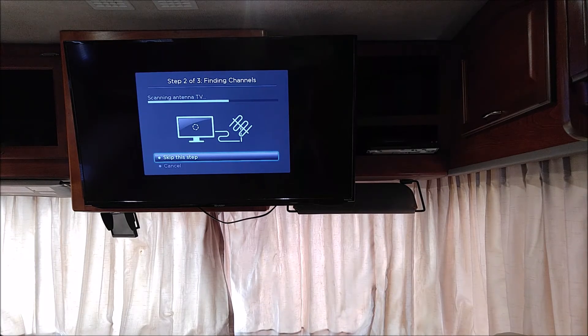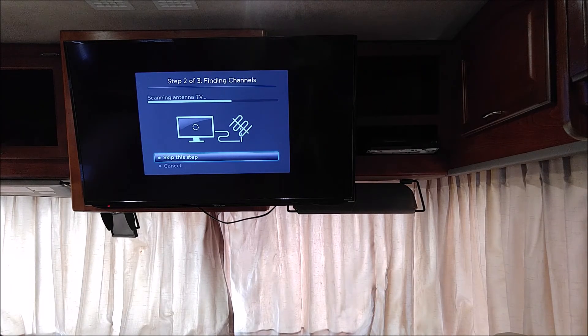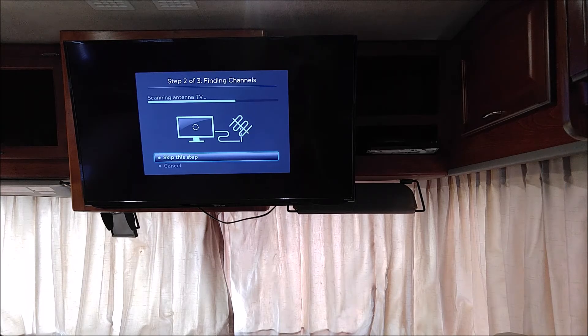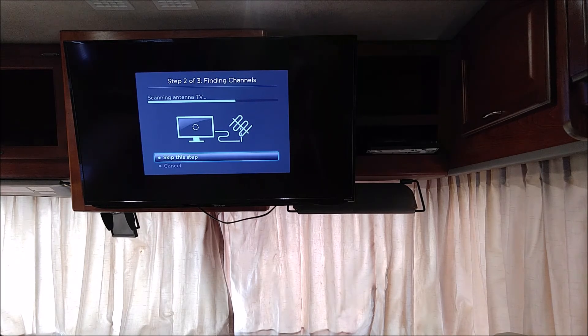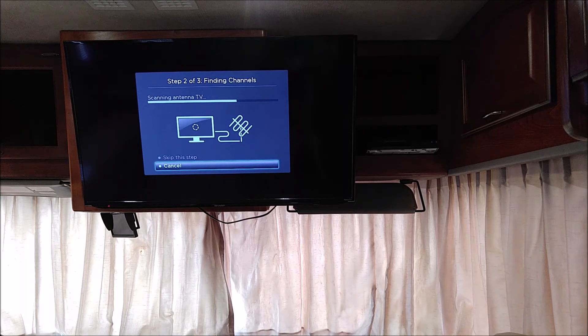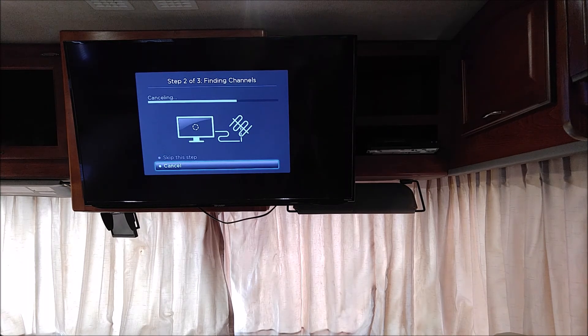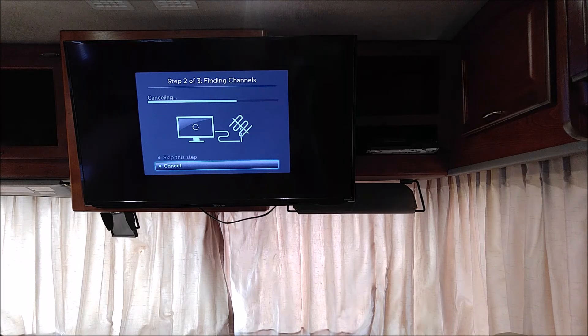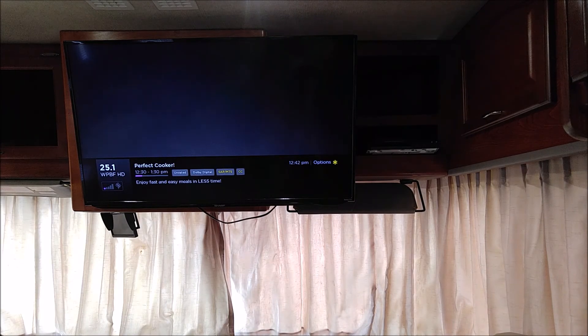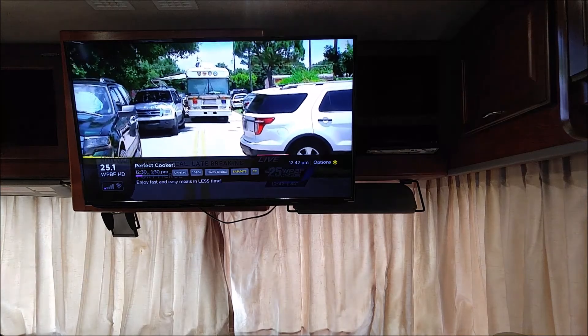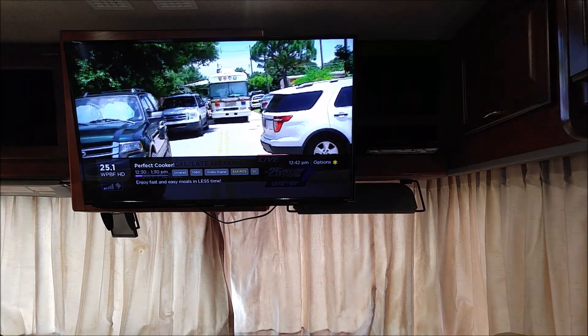Once you're done with this, you can actually watch all the channels that are in the digital service for that particular area. In our case, we already had them searched. So as you see, we can see the local TV channels.